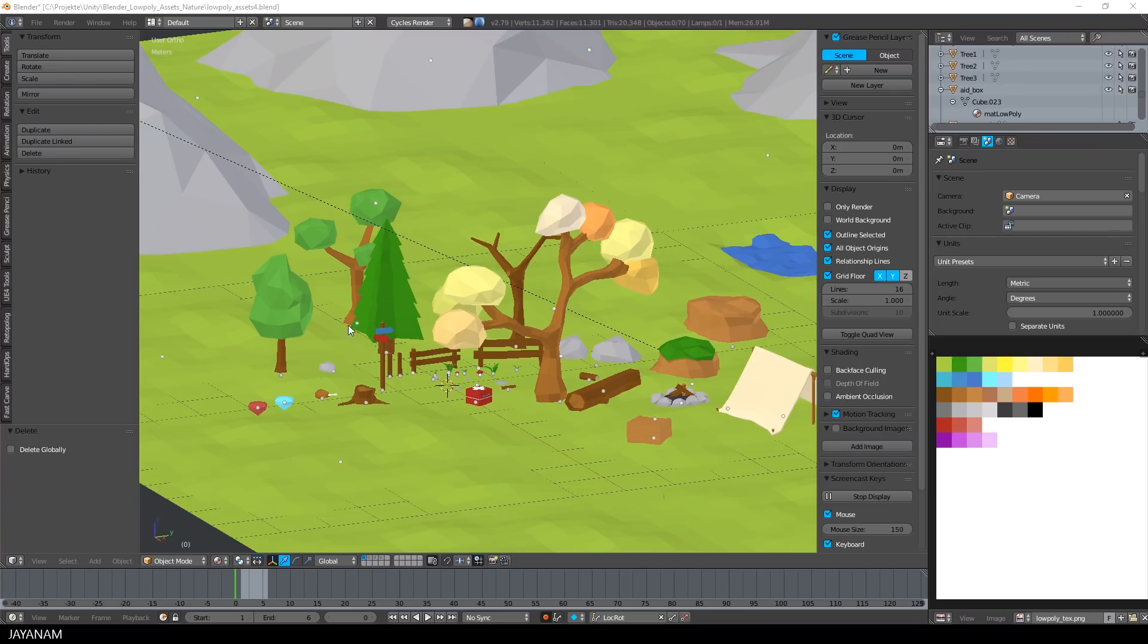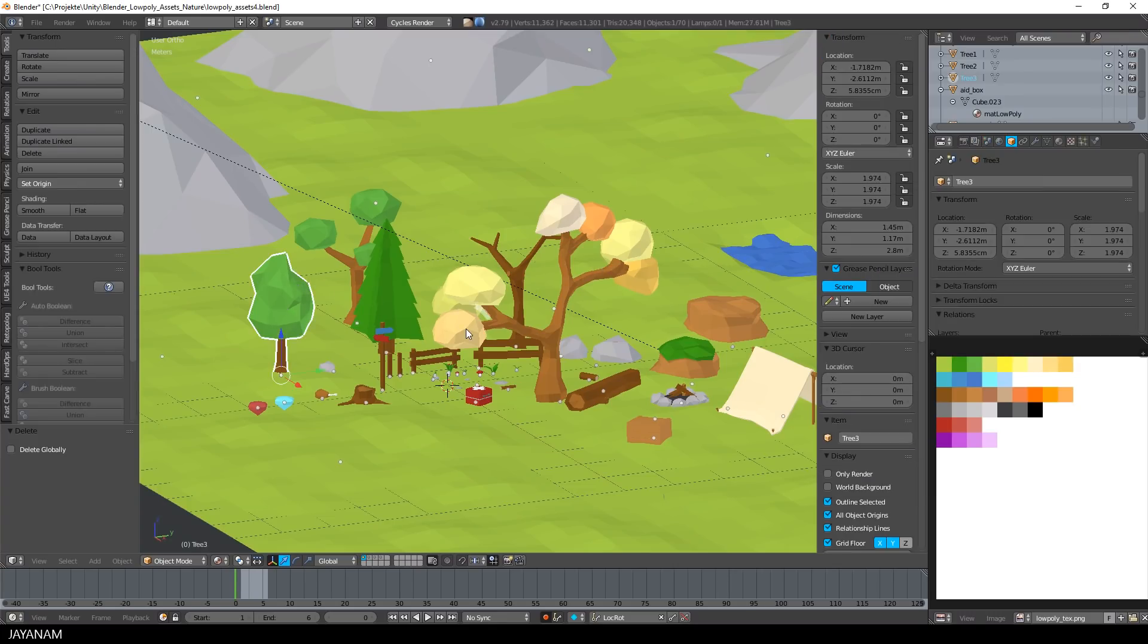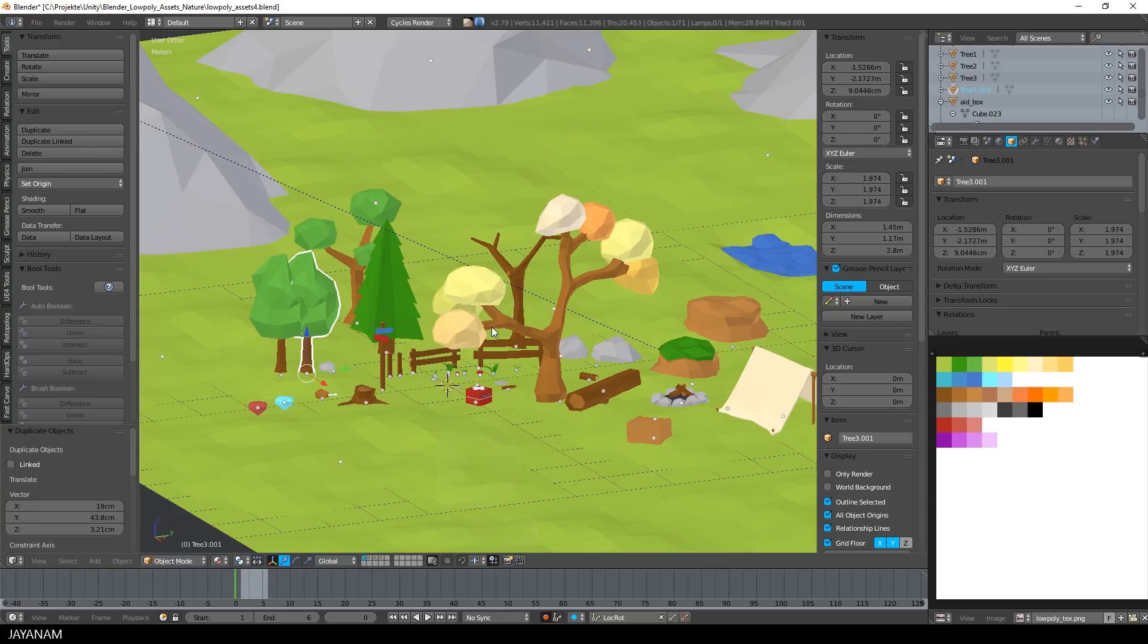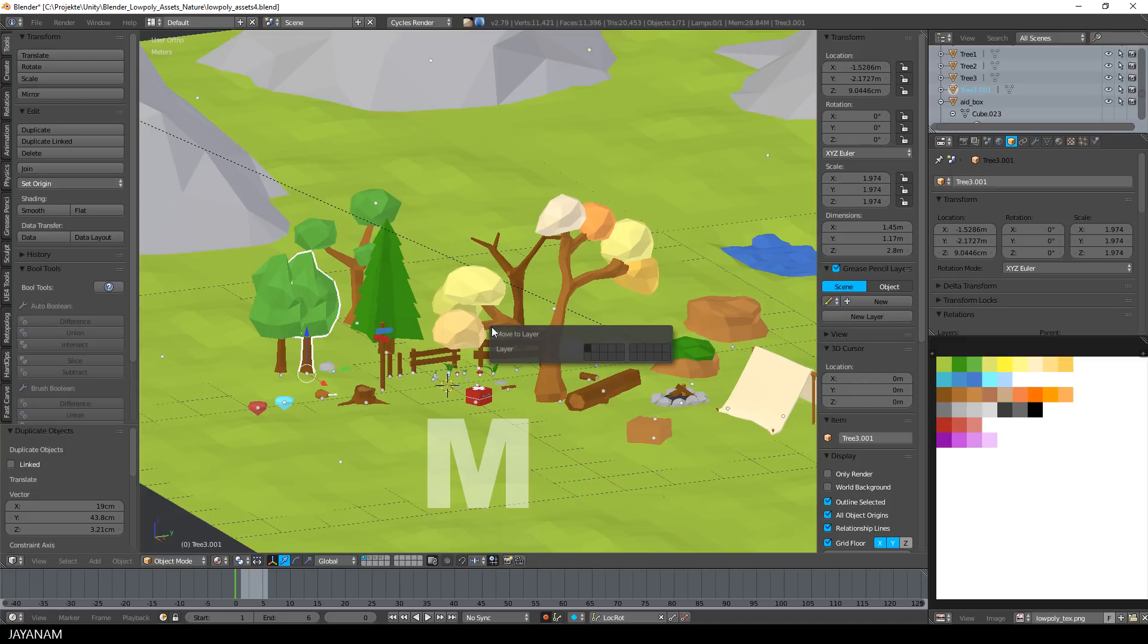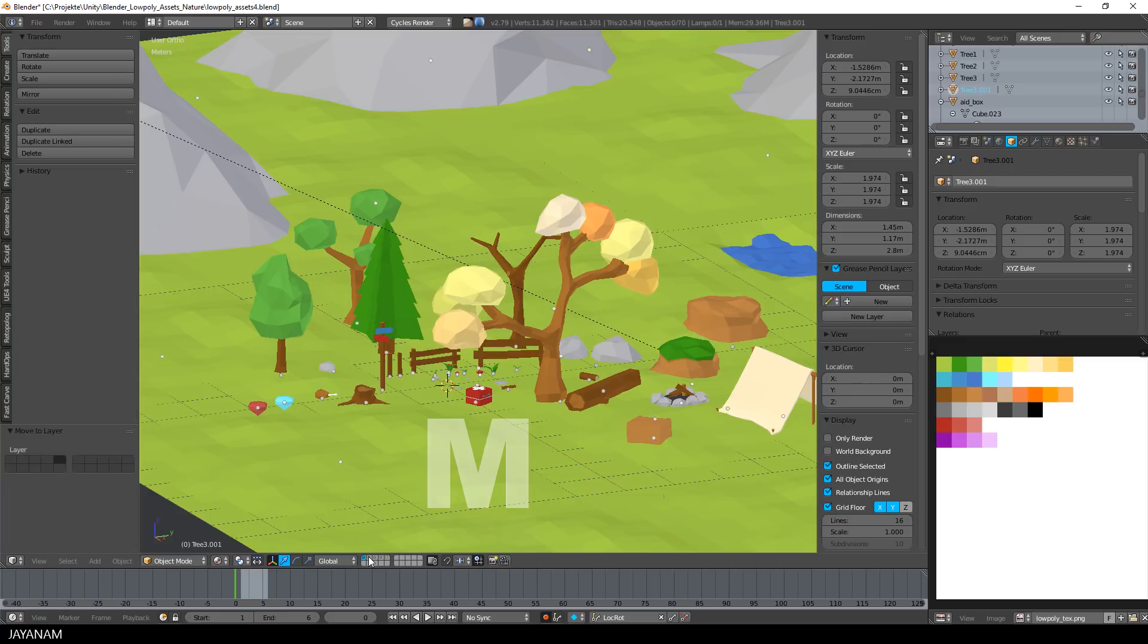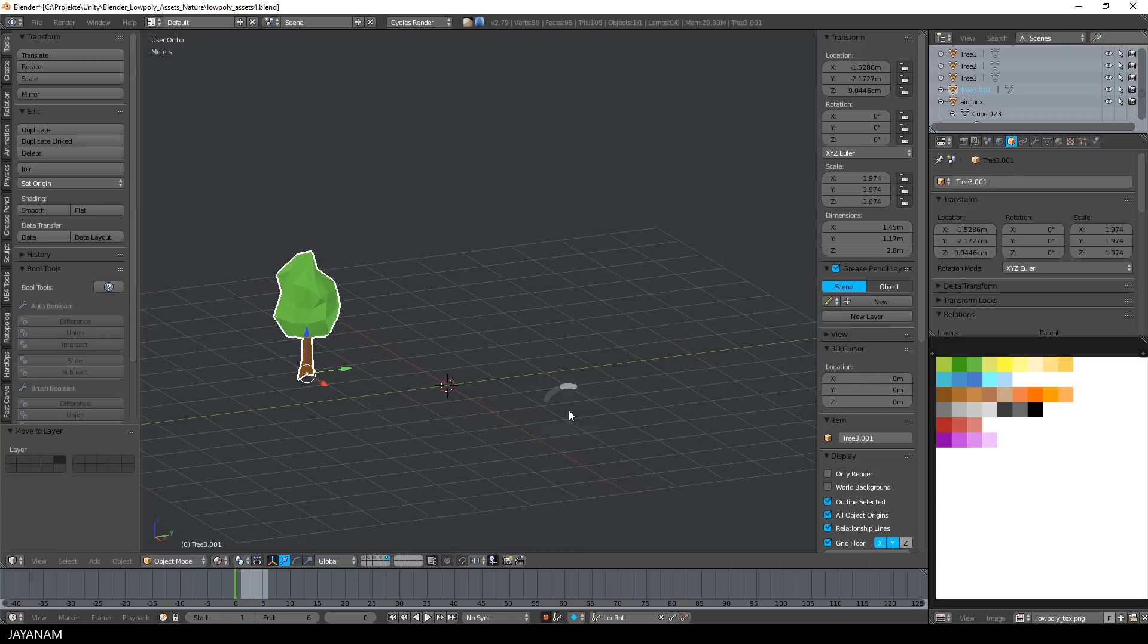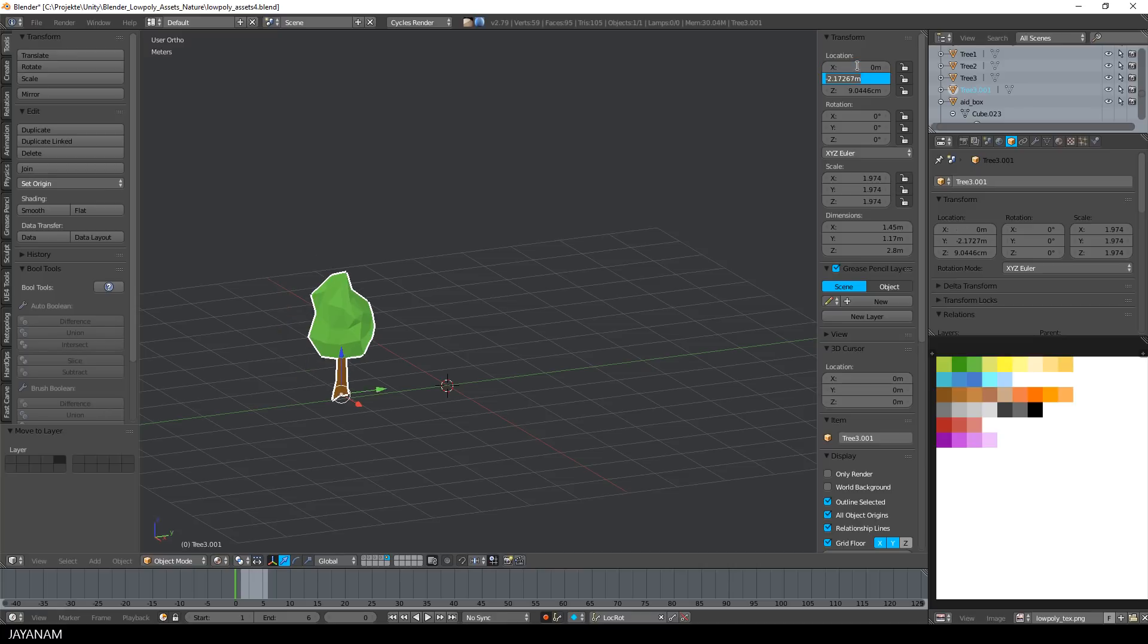Let's select and duplicate this one here and move it to a new layer. Then I set the location to the center and perhaps move it a bit downwards.